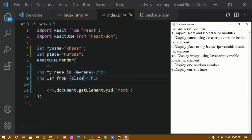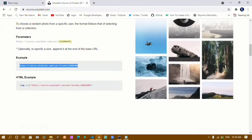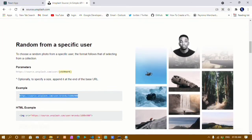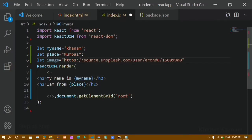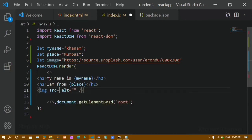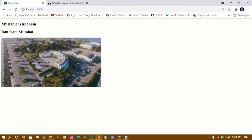Next, I have to display an image using a JavaScript variable inside a JSX element. I'll create a variable called image and paste an image link from the Unsplash API — source.unsplash.com — changing the size to 600 by 300. Then I'll write an img tag: inside src I'll use curly braces and pass the image variable (no double quotes needed when using JavaScript), and set alt to 'image'. After saving and refreshing, the image, heading, name, and place are all displayed.